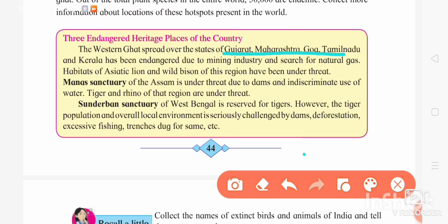The Western Ghat is endangered because of mining industries searching for natural gas. The habitat of Asiatic lion and wild bison in these regions is under threat. The next endangered heritage site is Manas Sanctuary of Assam, which is under threat due to dams and indiscriminate use of water, causing flooding. The species of tiger and rhino there are under threat.